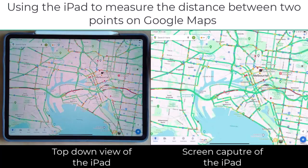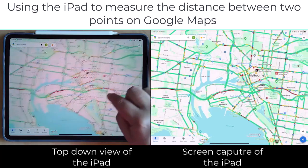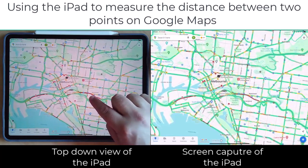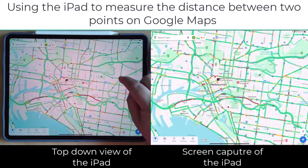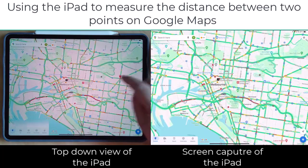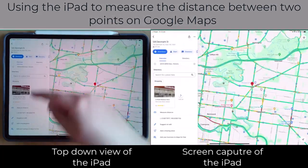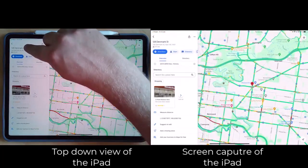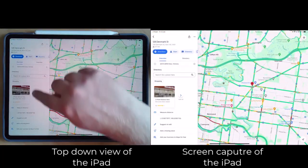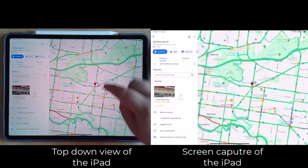In this video we're going to look at measuring the distance between two points using Google Maps on the iPad. The way we do it is we pick the point where we want to start. You can sometimes start with an address, and if you go down it'll say 'measure distance'.